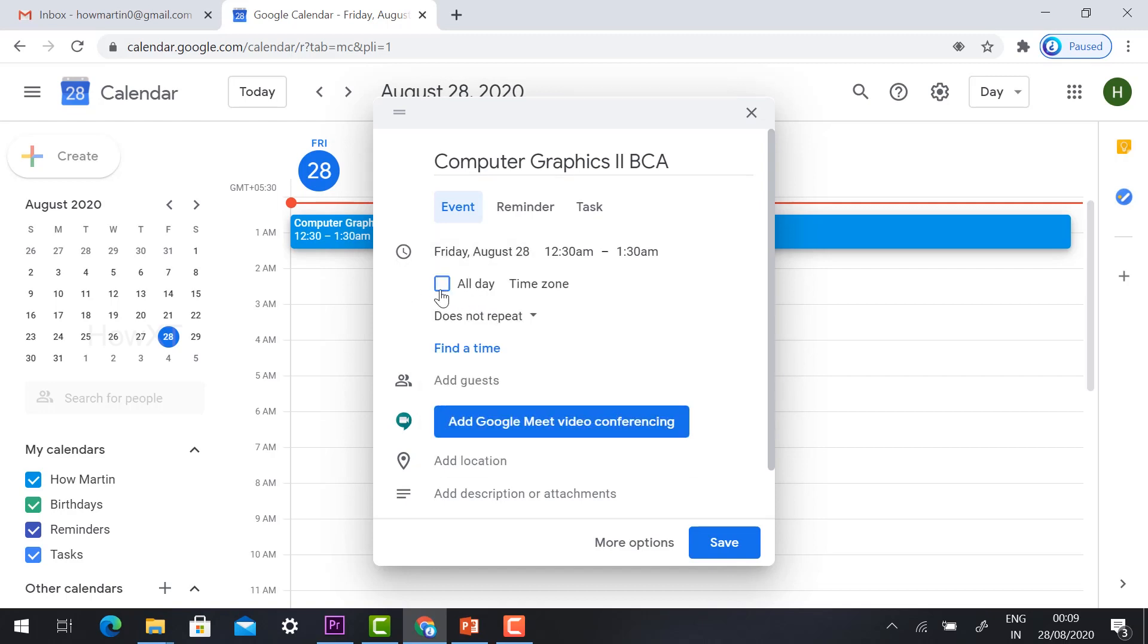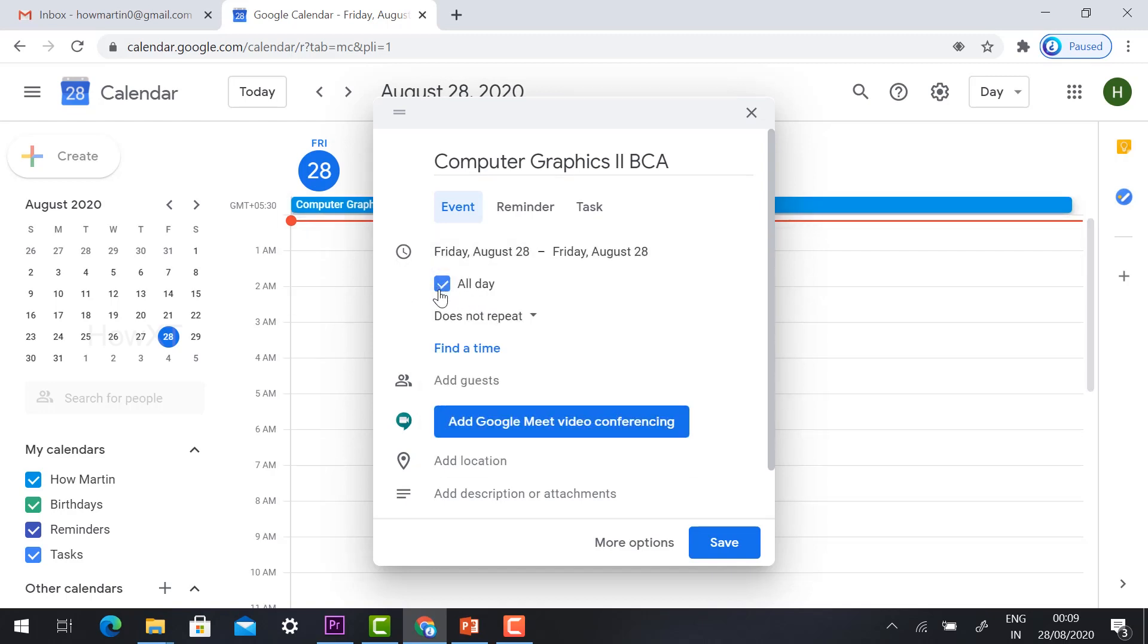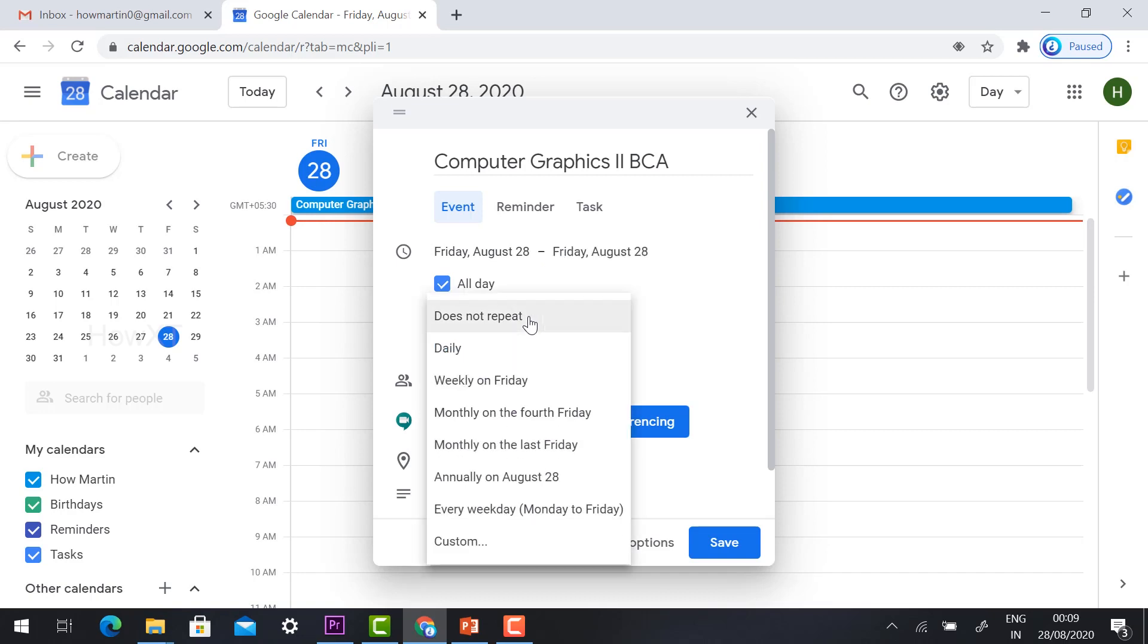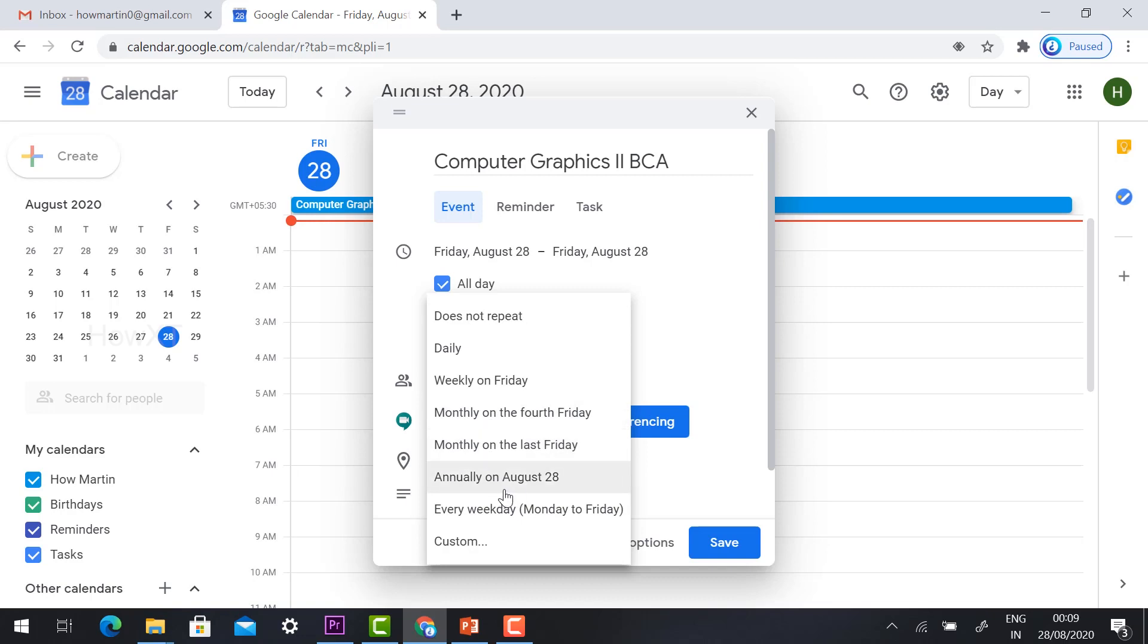Do not repeat is here, just hit the button. It will ask you daily, weekly on Friday, monthly on fourth Friday, monthly on the last Friday, and every weekday. So I'm going to take a class from Monday to Friday every day.